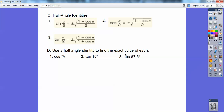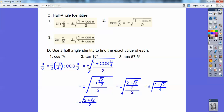Use the half angle identity to find each value. First, π/8 is one-half of π/4, and 15° is one-half of 30°. For the cosine example, I'd plug in π/4. For cos(π/8): plugging cos(π/4) = √2/2 into the cosine half-angle formula — simplifying the fraction inside gives (2 + √2)/4, and then taking the square root leaves ±√(2 + √2)/2.